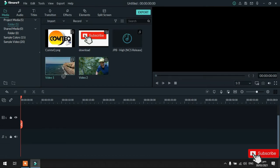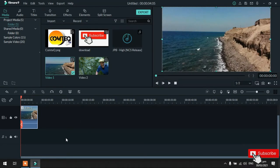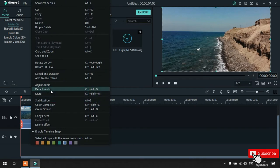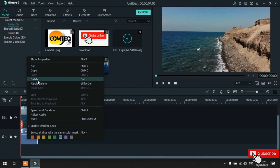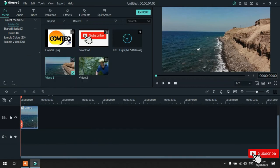Tapos, next, drag natin yung video 1. Okay. So, video 1 guys, hindi ko na gagamitin dito yung audio. So, paano ba sya borahin? Okay. So, right click natin sya. Tapos, detach audio. Tapos, highlight natin yung audio. Tapos, right click. Delete. Okay. So, ganon lang yung pag-delete nya.